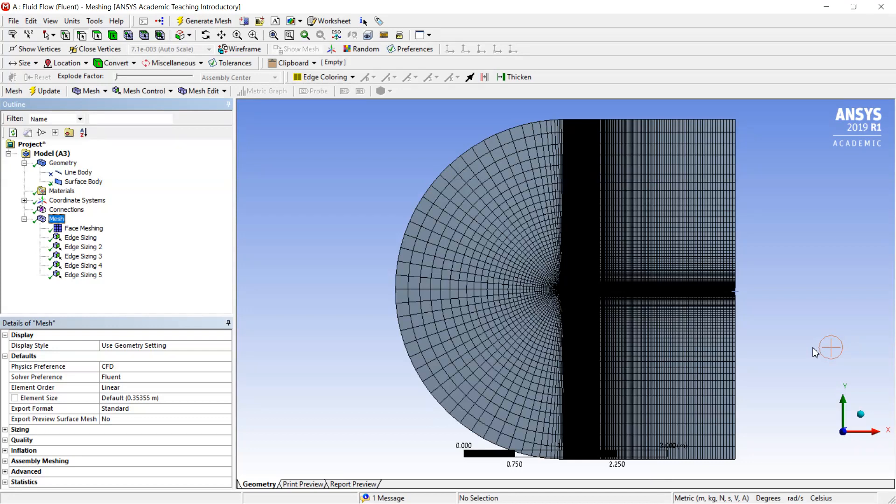Probably we will need to adjust this mesh later when we perform some simulations and when we see the real correspondence of the simulated data with our experiment. So next time we proceed to set up the options for simulation and solution of the Navier-Stokes equation. Thank you for watching.